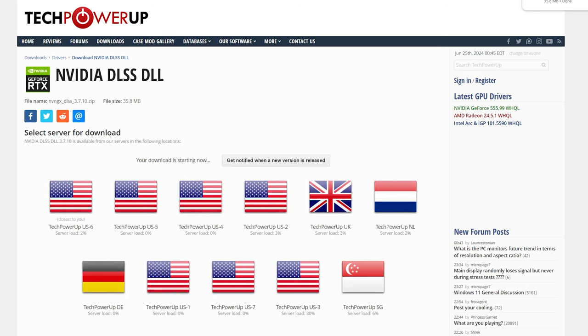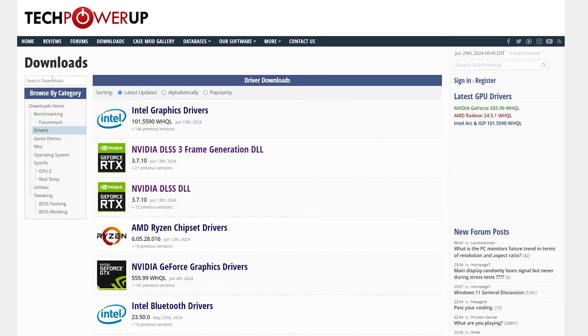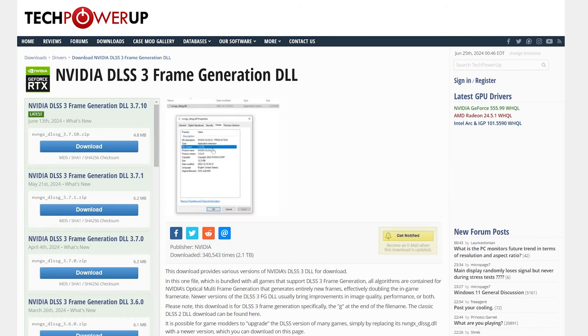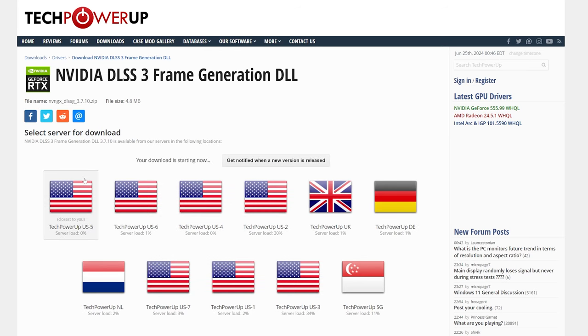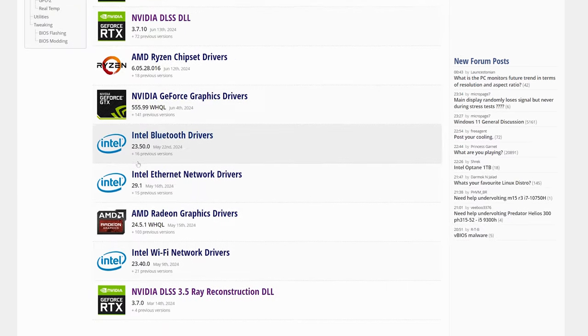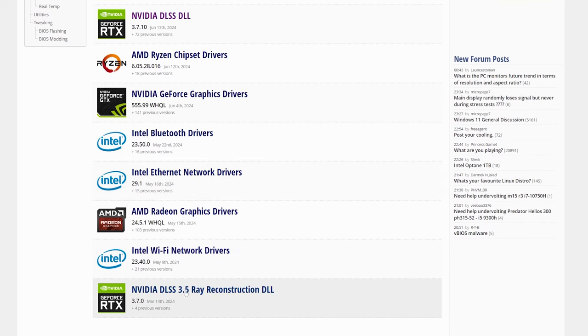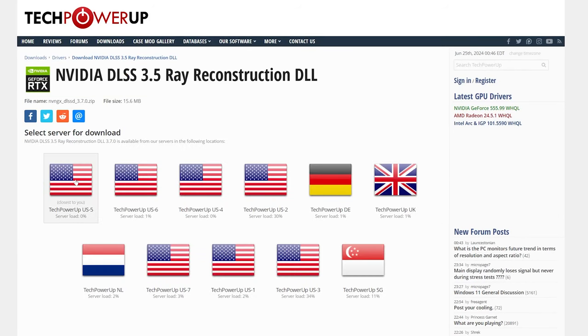Then we'll go back and download the other two as well. Let's do the frame generation file, get that downloaded. Hit download and just use one of the mirrors there. And last but not least, the ray reconstruction DLL. We'll click on that, get that downloaded, and have all those zip files in our downloads folder.